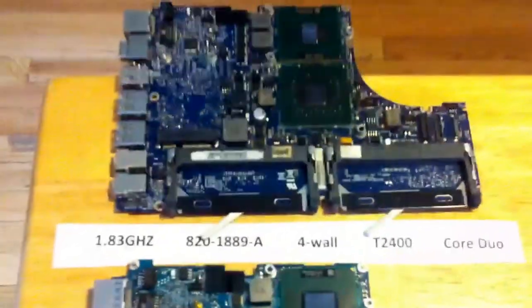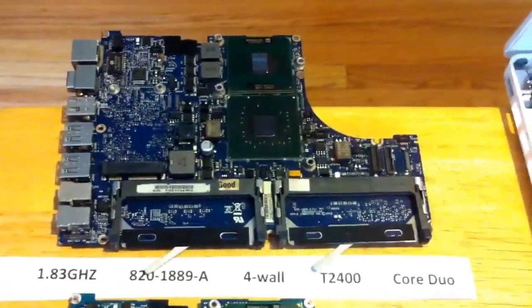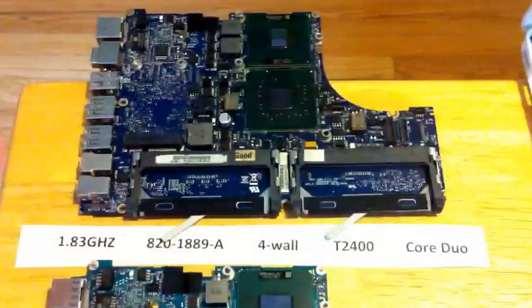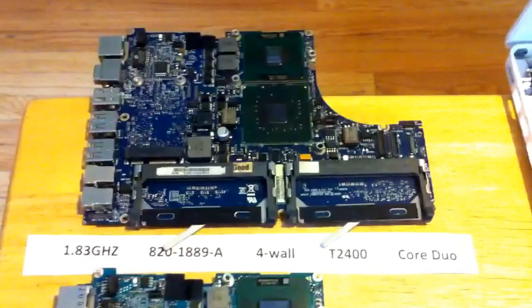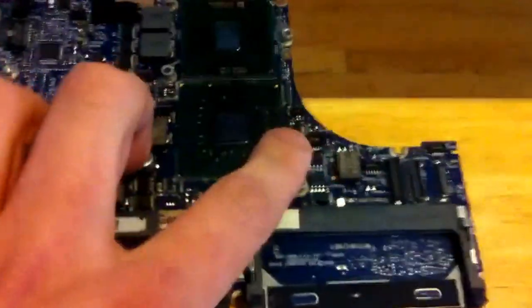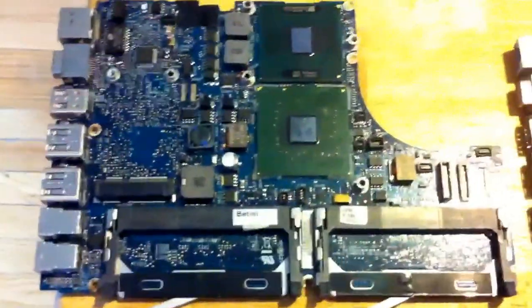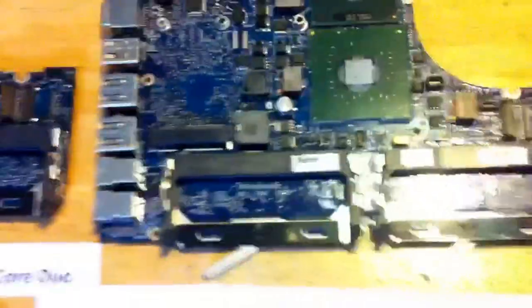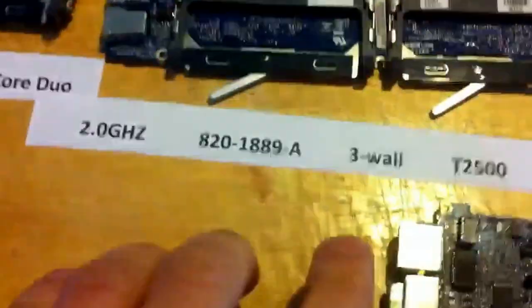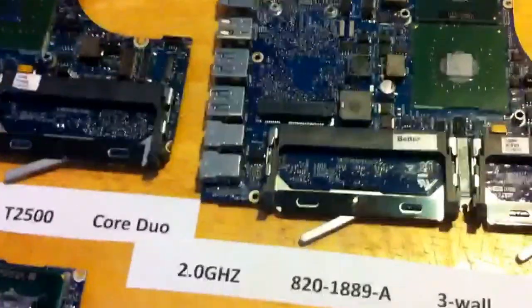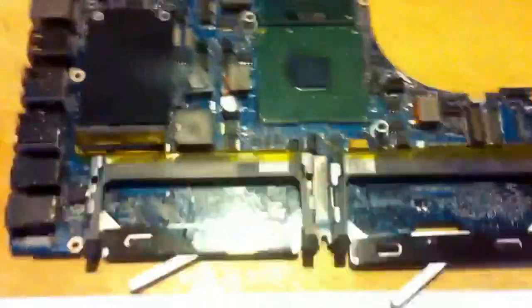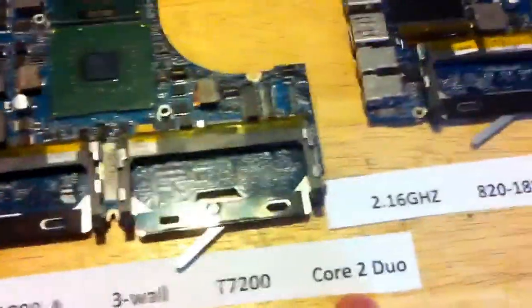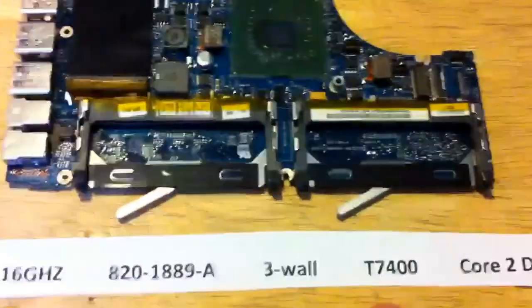So anyway, time's running out. I'll just give an overview of the boards that are available. This is the 1.83 gigahertz 1889A T2400. That's the model number of the processor. It doesn't really matter what the model number is, but I have them labeled there. So this is 1.83 gigahertz with four wall connectors. Here's 1.83 gigahertz with three wall connectors. Here's 2.0 gigahertz with four wall connectors, T2500. Two gigahertz with three wall connectors again. Four wall and then three wall. Two gigahertz, three wall, but core two duo, 1889A. Then we have 2.16 gigahertz core two duo, three wall, T7400 processor.